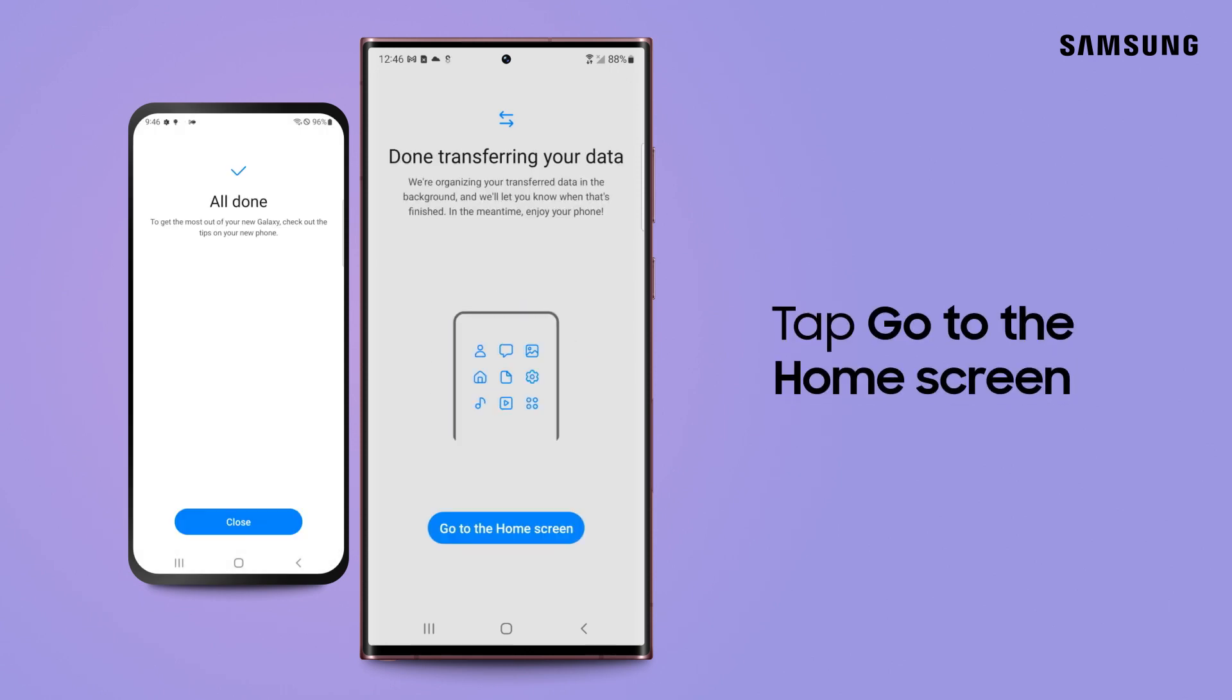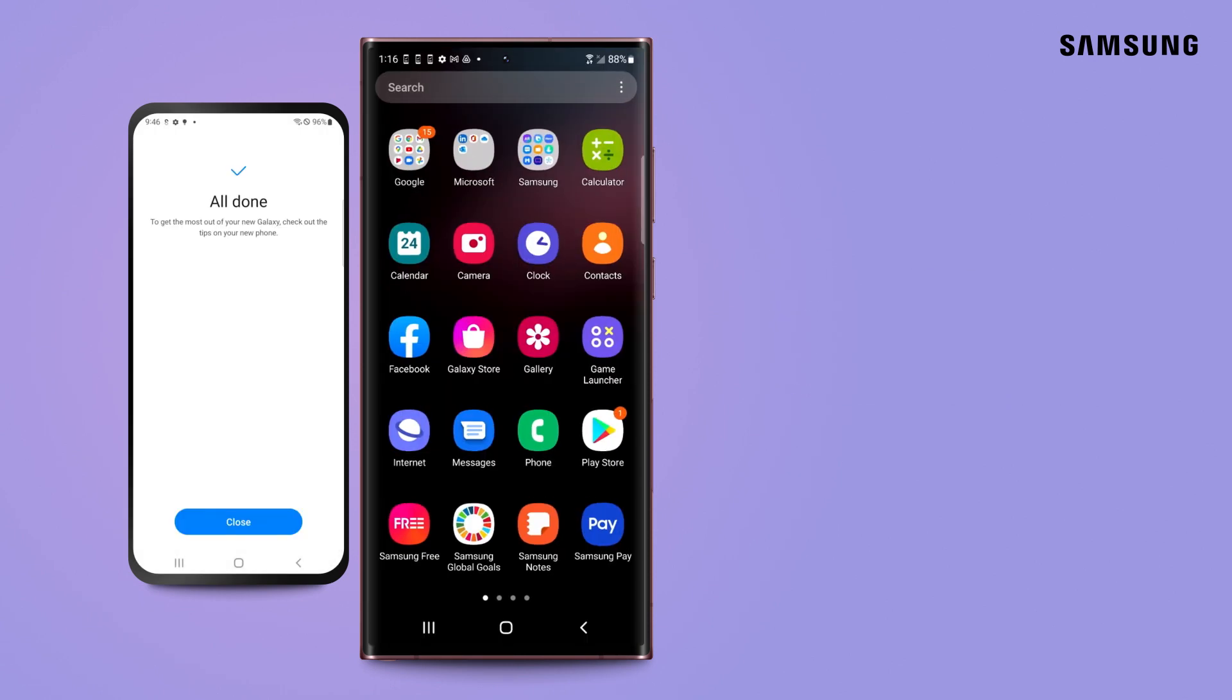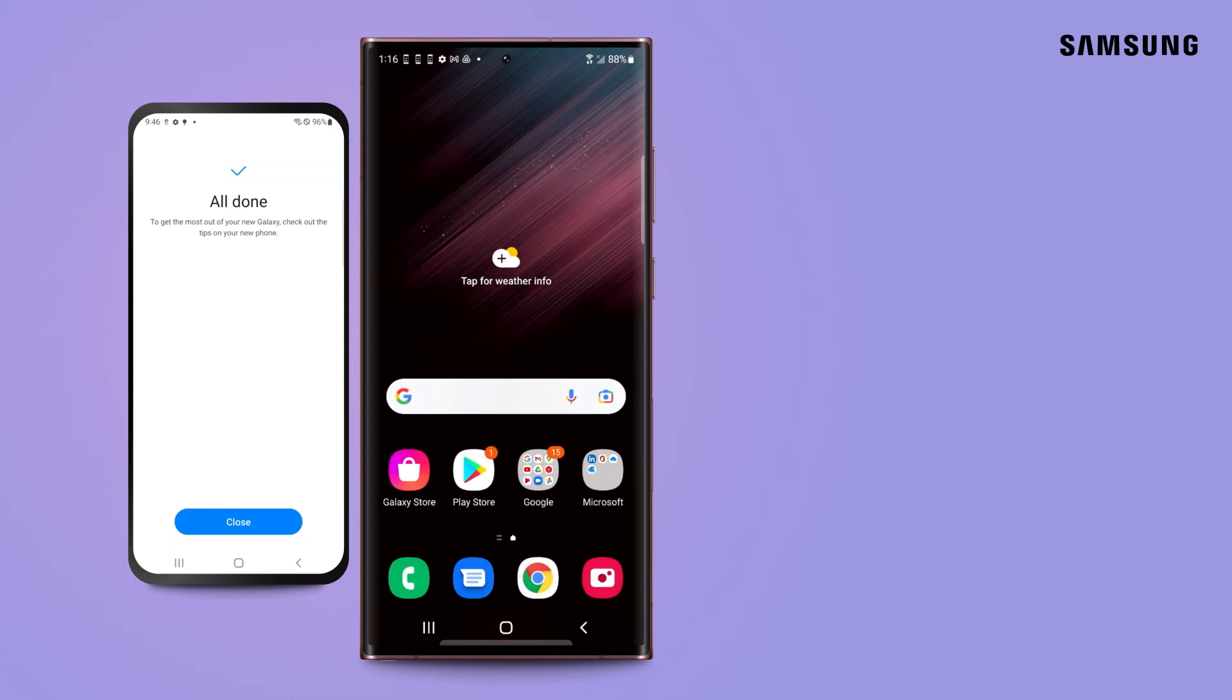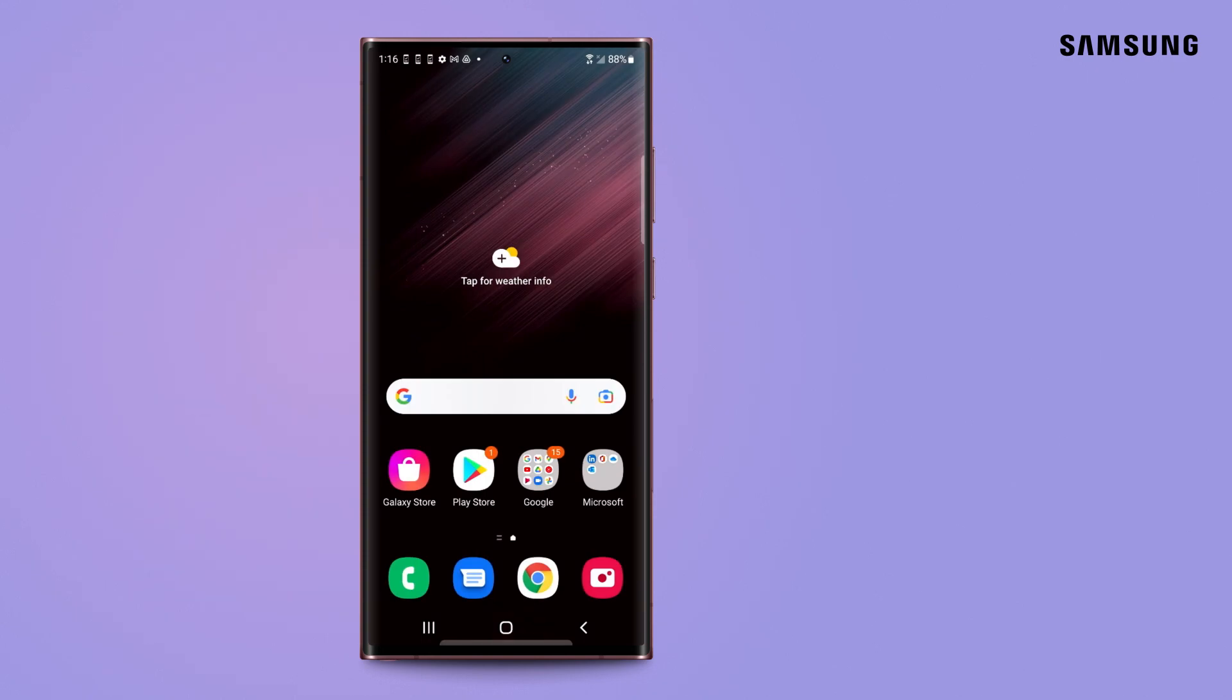Once the transfer is complete, tap Go to the home screen. Your photos, videos, messages, contacts and more all have a brand new home.